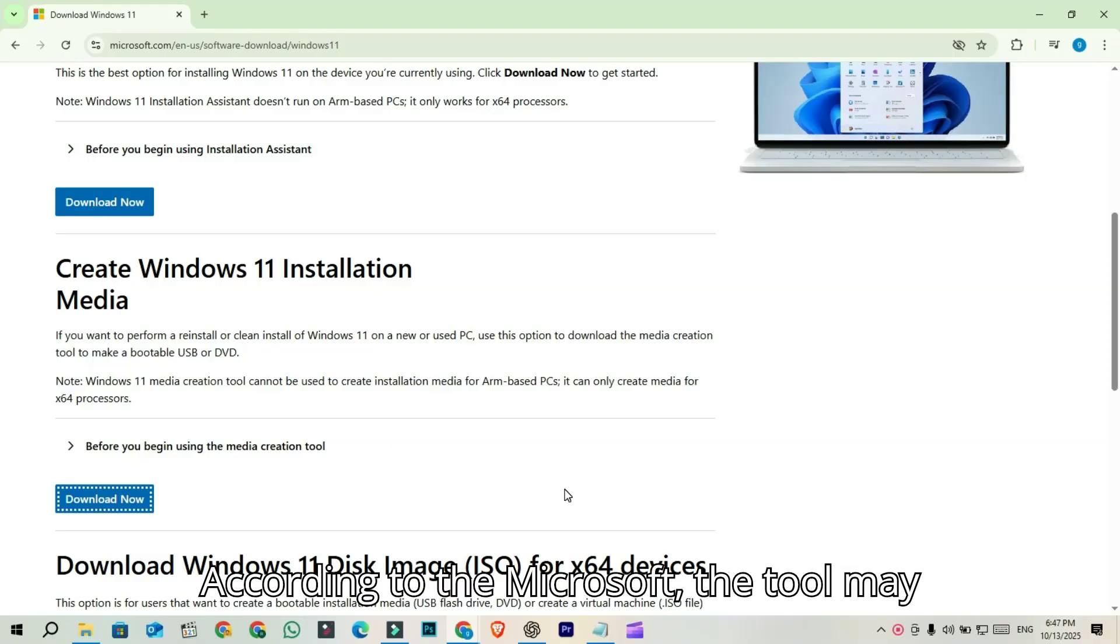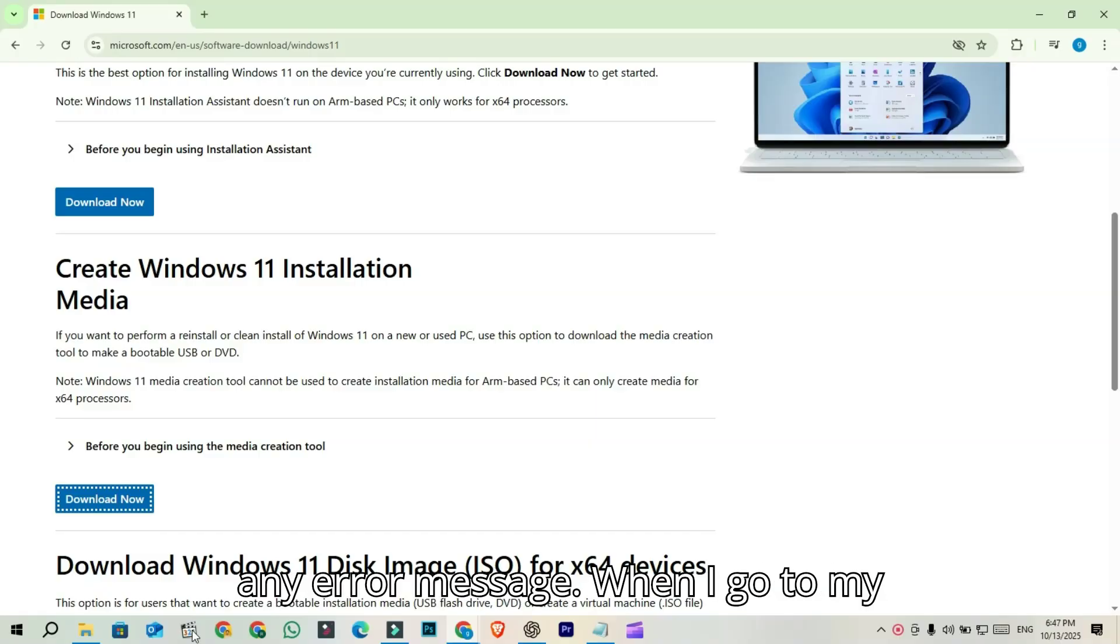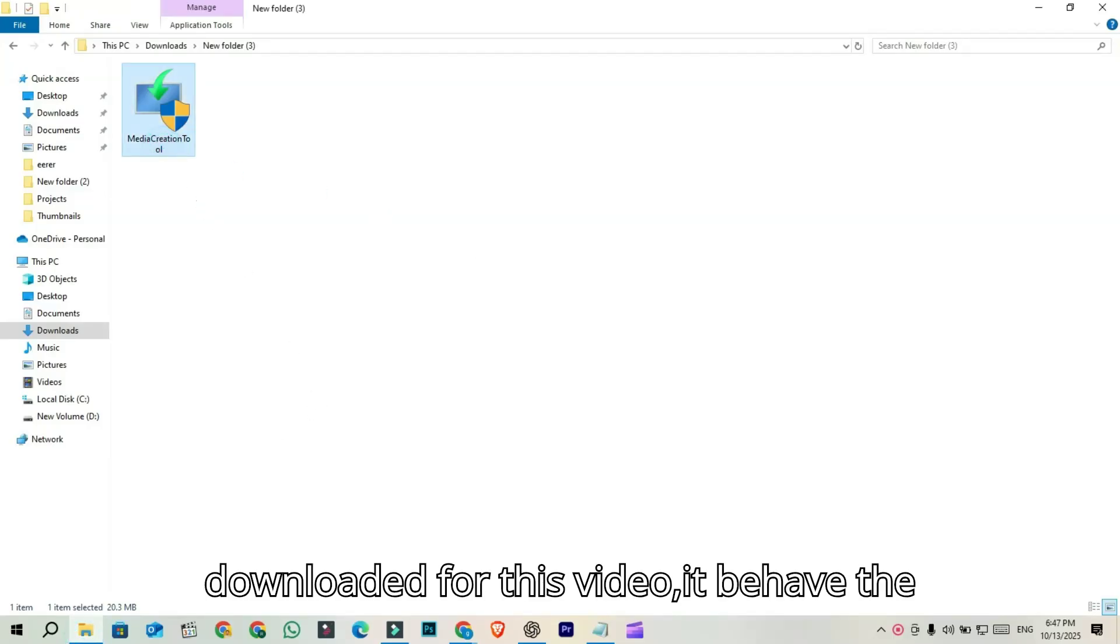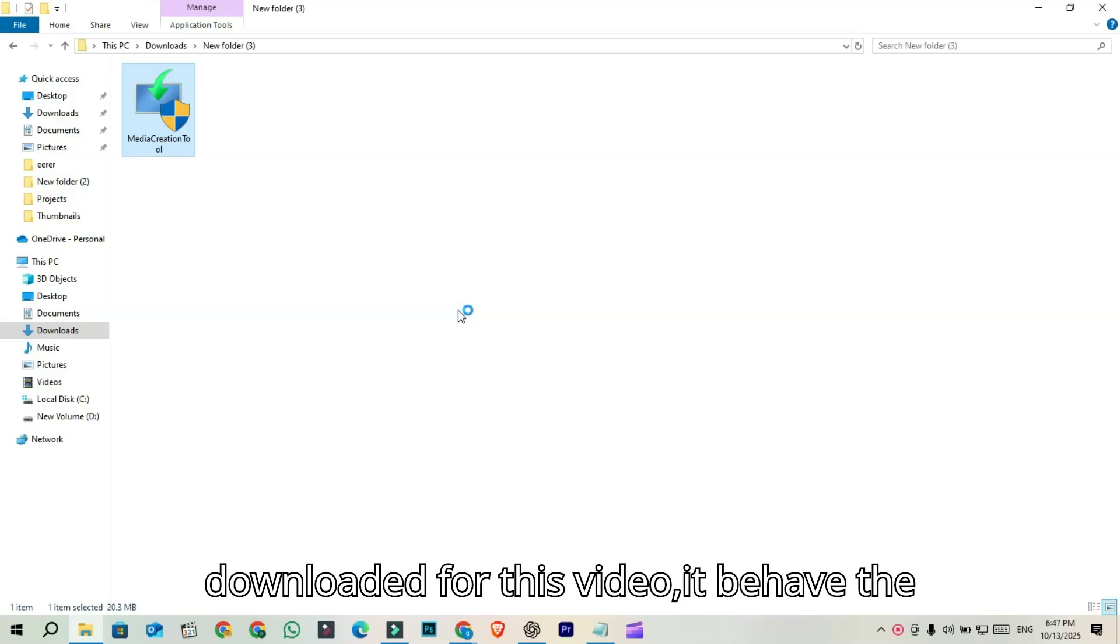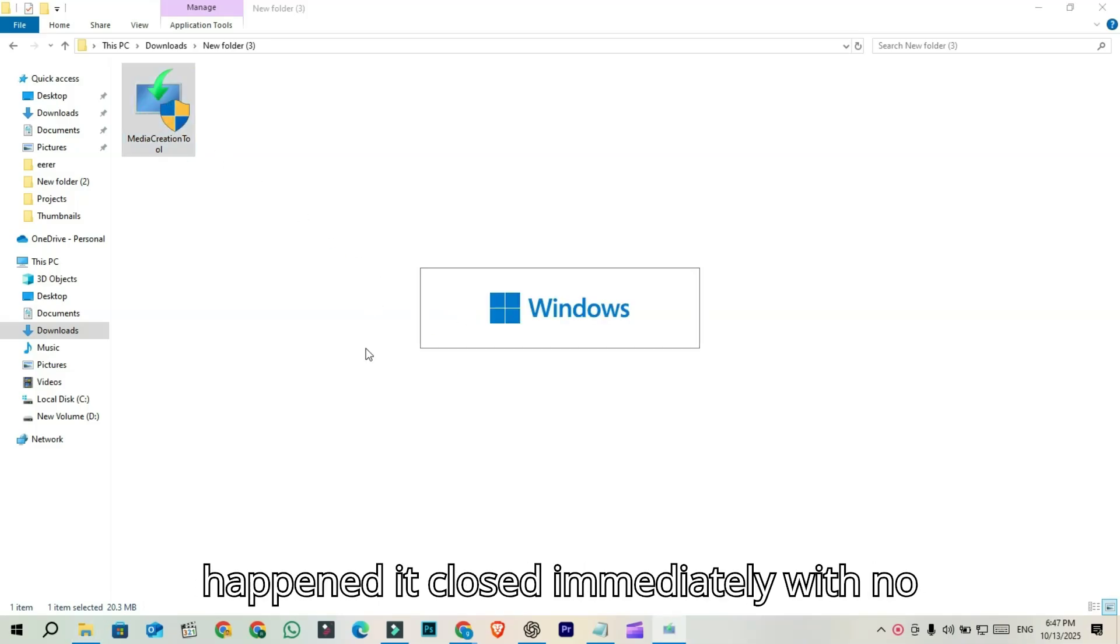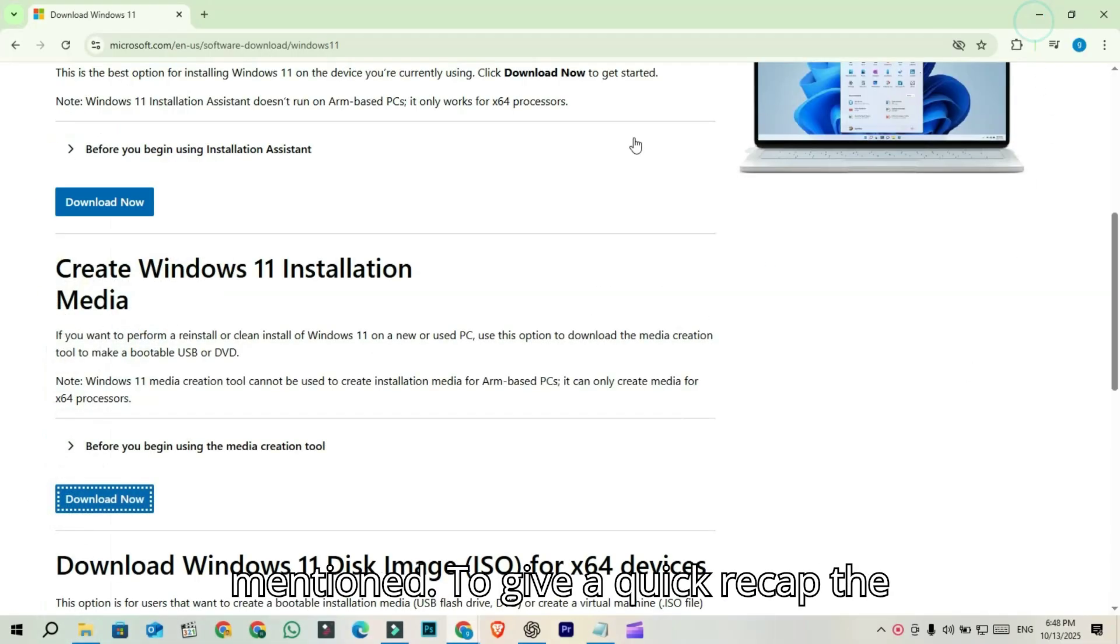According to Microsoft, the tool may close unexpectedly without showing any error message. When I go to my download folder and open the version I downloaded for this video, it behaves the same way. When I double-click it, nothing happens. It closes immediately with no error message, just as Microsoft mentioned.